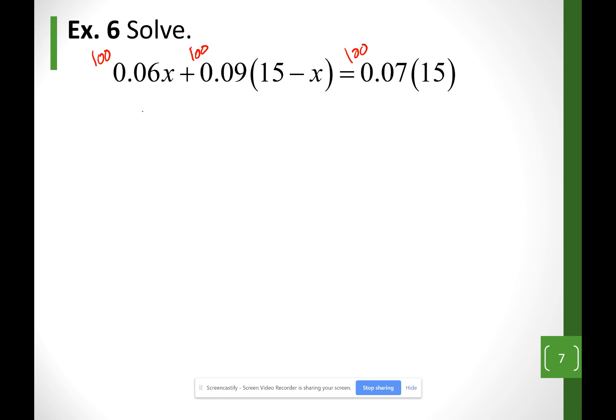So once again here, moving the decimal twice, I'm going to have 6x plus 9 times 15 minus x.